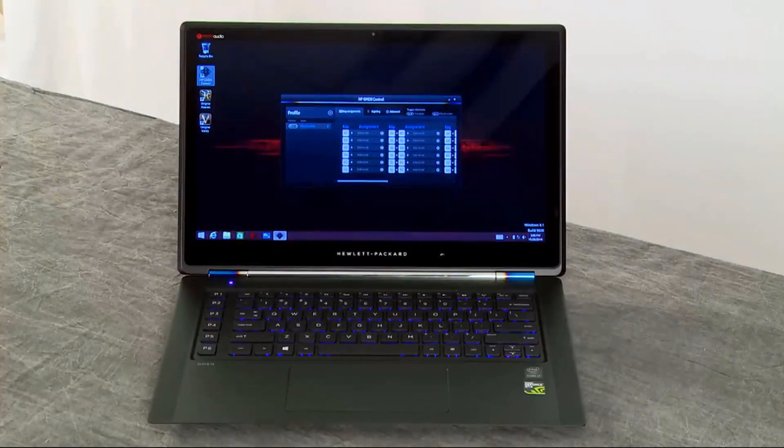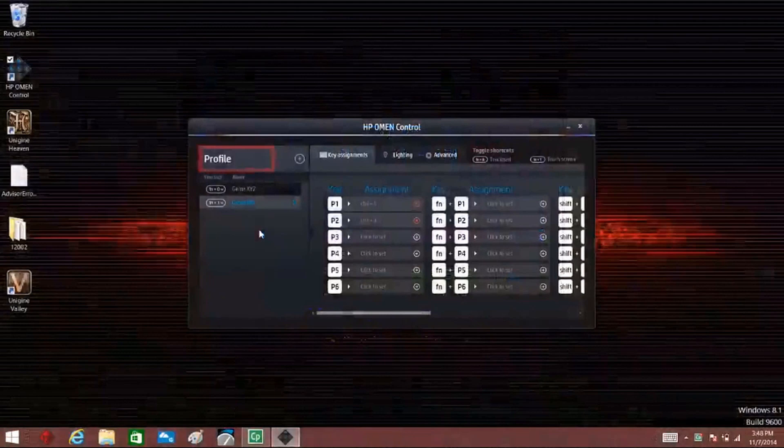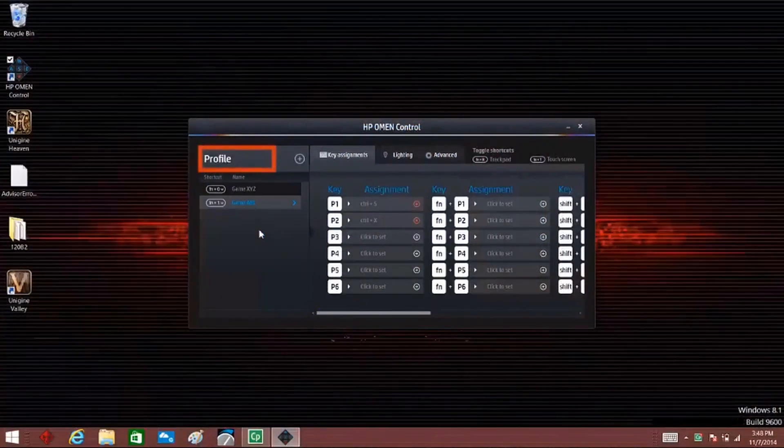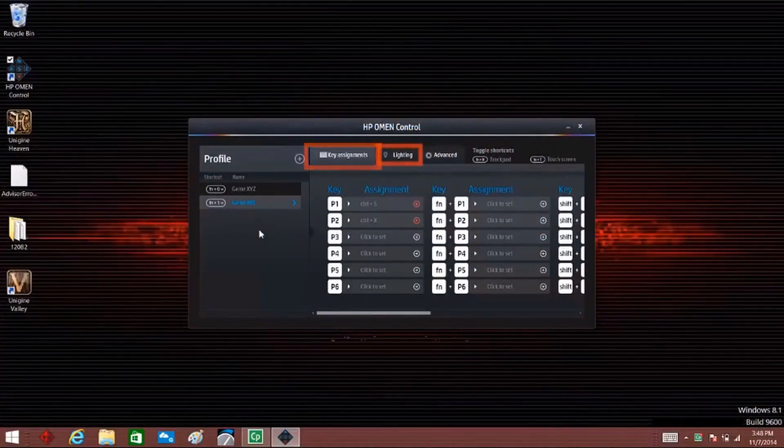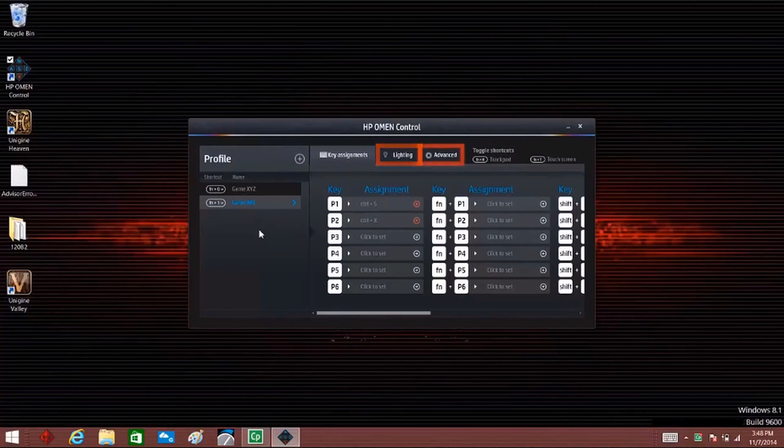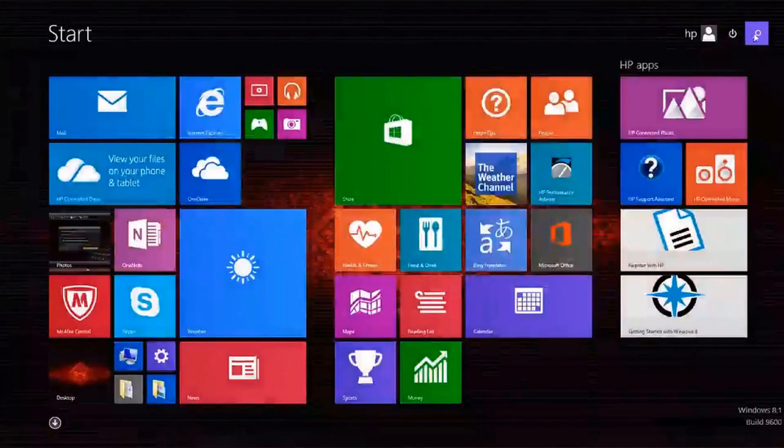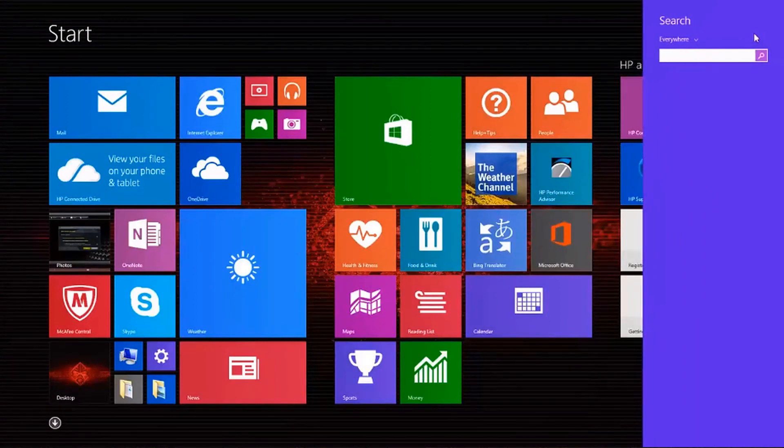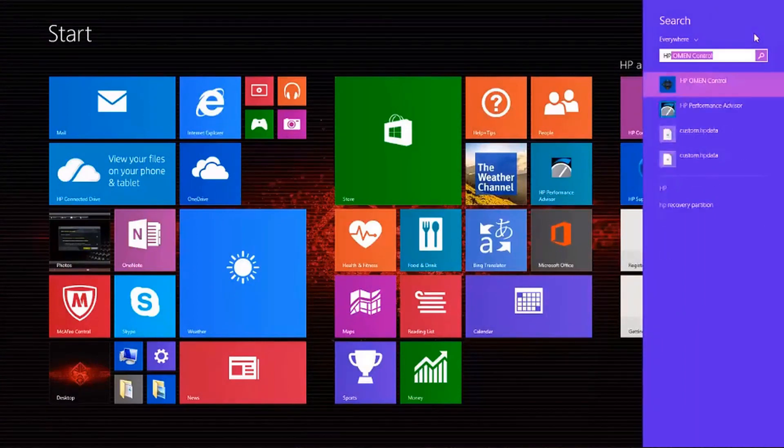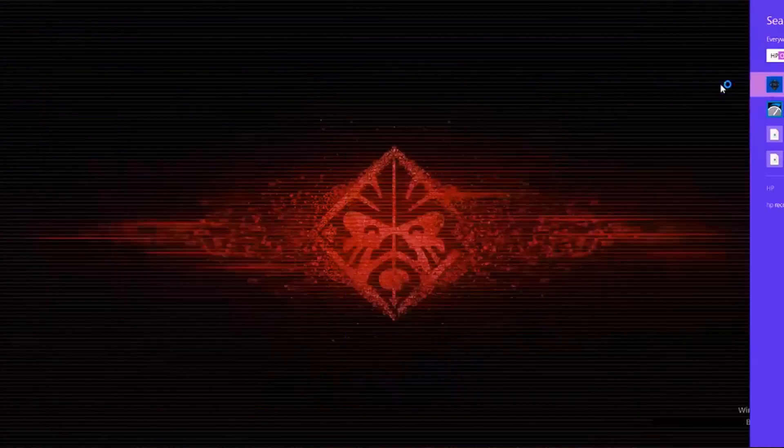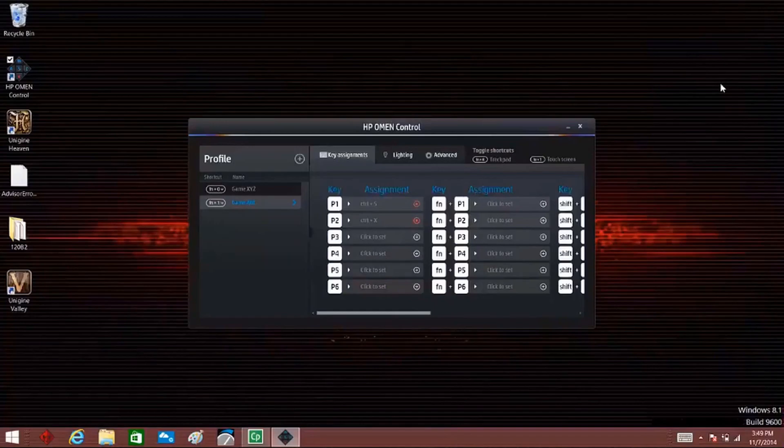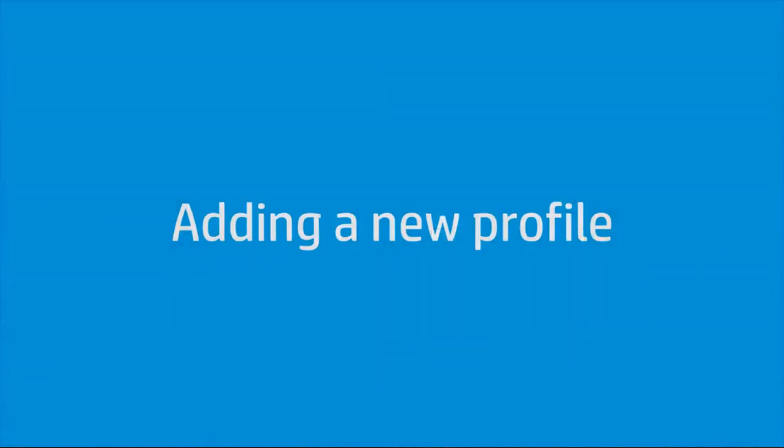The HP Omen Control software can manage your keyboard profiles, assign key values, set up keyboard lighting, and use advanced keyboard features. From the Start screen, type HP Omen Control to open the search charm, then select HP Omen Control from the list of results. The HP Omen Control screen opens.